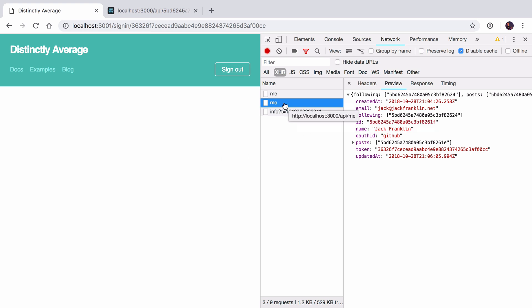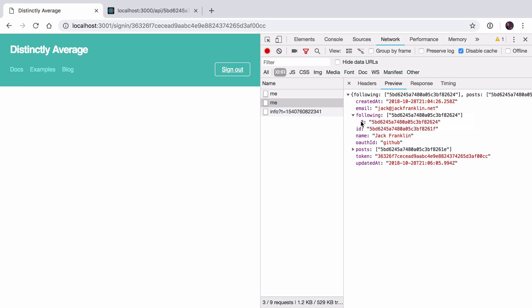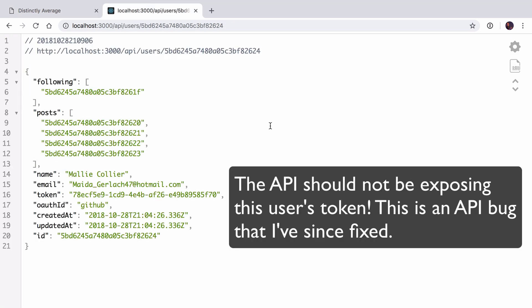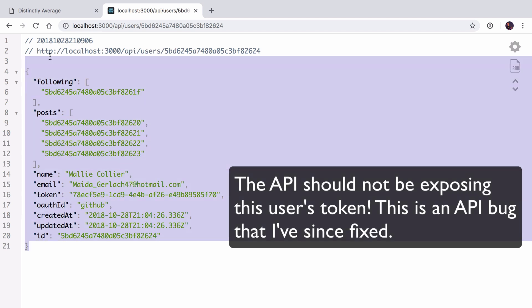You'll notice now that when we get the request to slash me we get this array of following, and these are other users in the system that this person is following. We will build the functionality to list and follow new users, but today what we're going to do is look at getting the posts and listing out people that we're following. We have this following ID ending in 624, and if I take that person's ID and make a request to slash users slash that ID, I get information about this user.